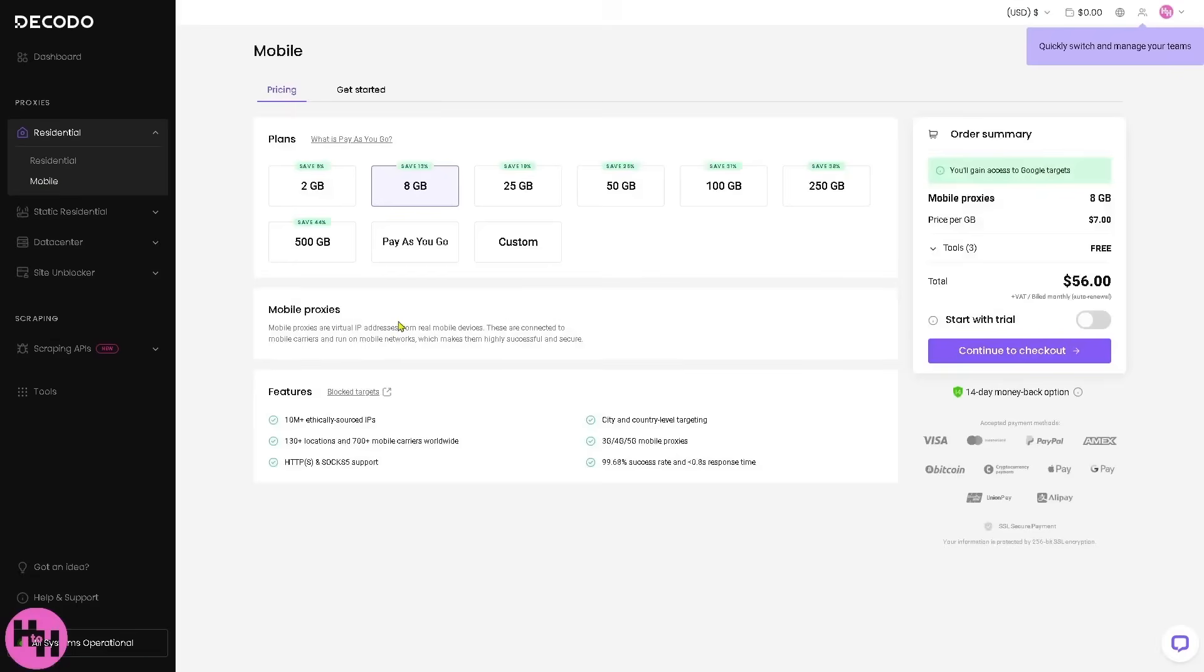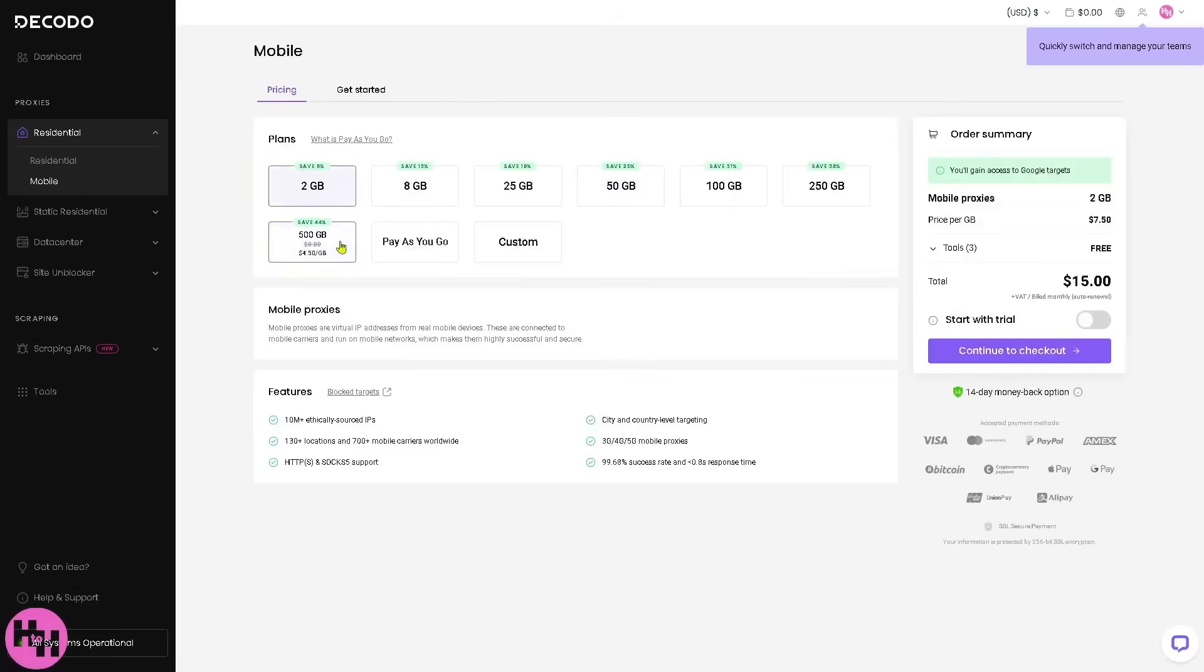They also offer a 14-day money-back option, which lowers the risk of trying it out. You can test all the features and see if it fits your needs, no strings attached.